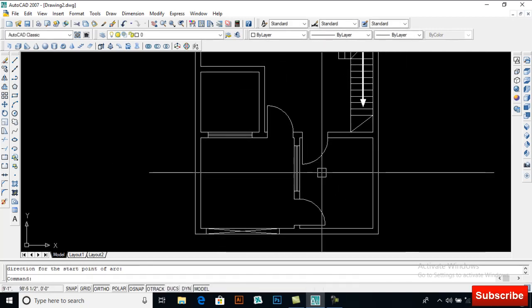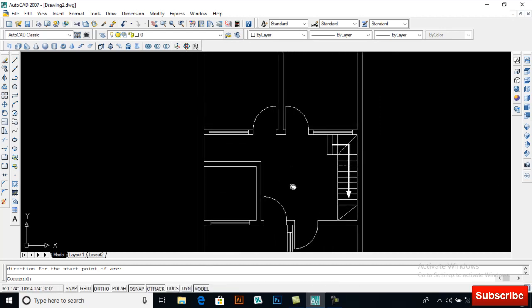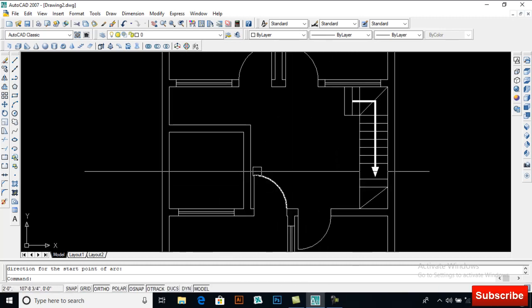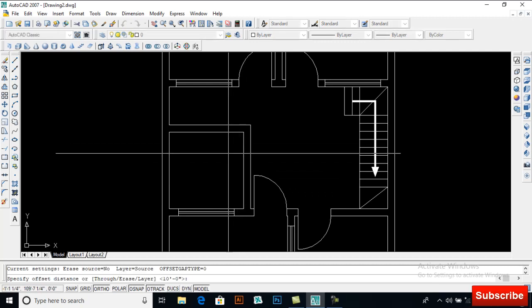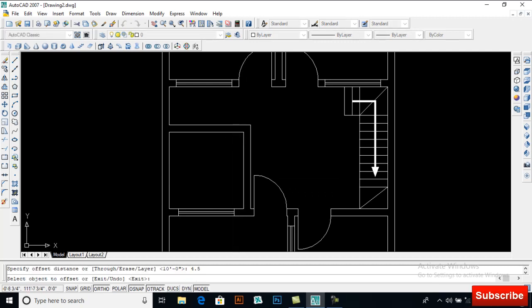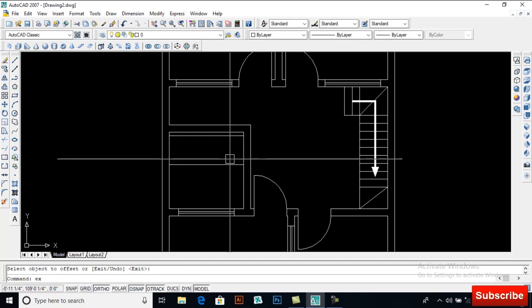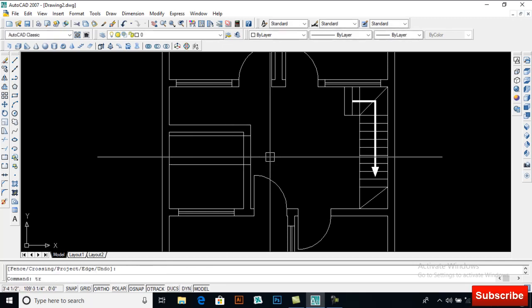This will be our drawing room. Taking offset 4.5, then offset 36, extend it and trim it.